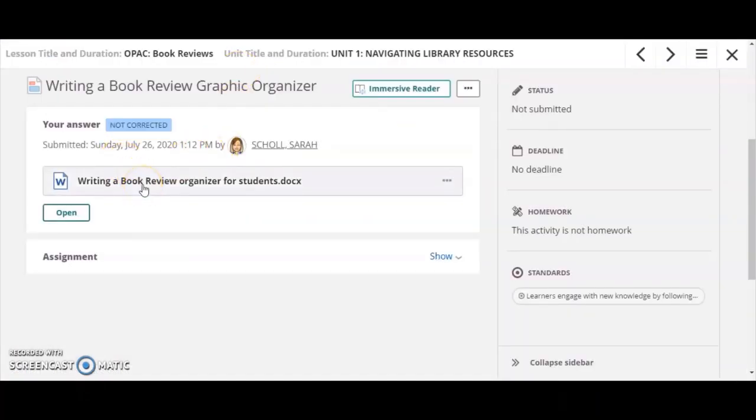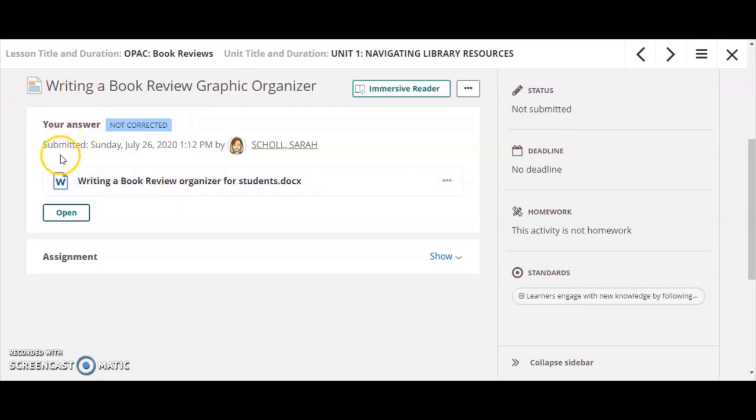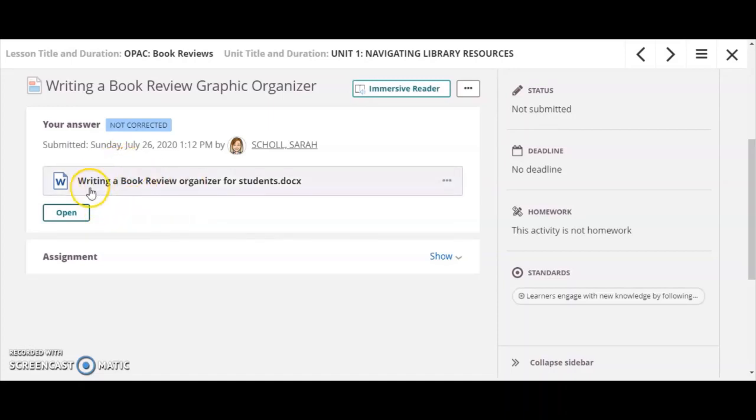My document is going to show that I have turned it in. You'll see here that I've submitted this work, but I can still make changes. Once your teacher has set this so that it is no longer able for you to make changes, you will no longer see the option to be able to click open or to click on this document.